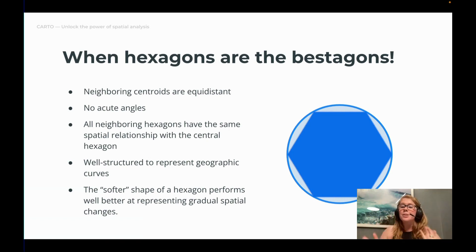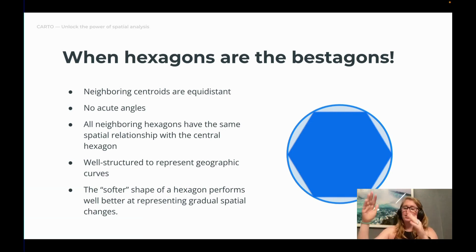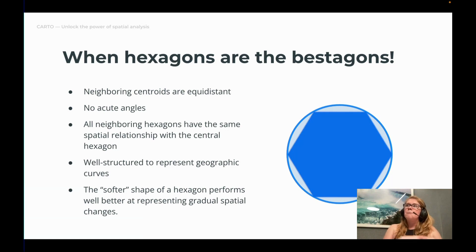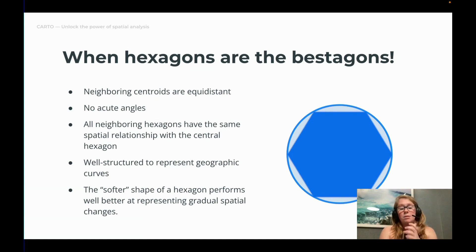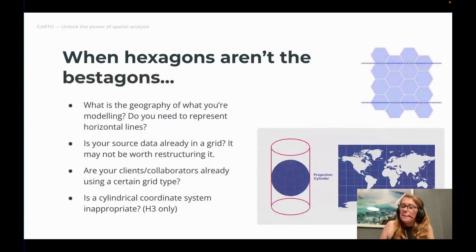There are no acute angles in a hexagon — it's really similar in shape to a circle, much more so than a square or triangle, which means there are no extreme outliers within the shape and representation is more uniform. All neighboring hexagons have the same spatial relationship — edge to edge — whereas triangles and squares can be edge-to-edge or vertex-to-vertex. Hexagons are also really well structured to represent geographic curves like rivers and roads, and great at representing gradual spatial changes.